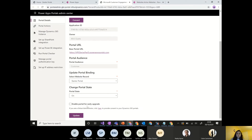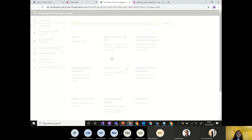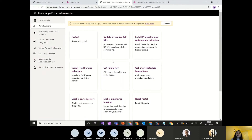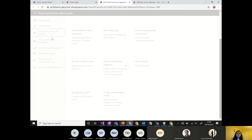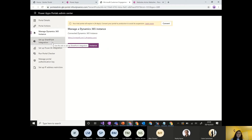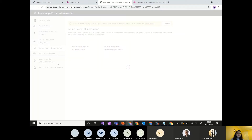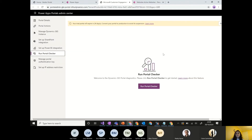There's also an option to enable the portal for early upgrade, which automatically installs updates. The admin center shows which Dynamics instance the portal is connected to, and you can change the environment if your tenant has multiple ones. You can also configure SharePoint integration and Power BI integration from here. For embedding Power BI reports or dashboards, you first enable the Power BI integration, and for embedded services you enable the additional embedded option.